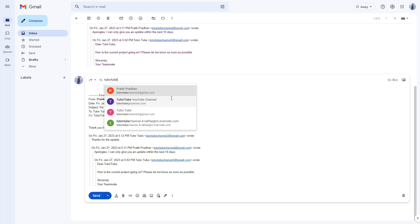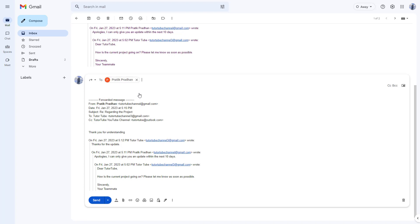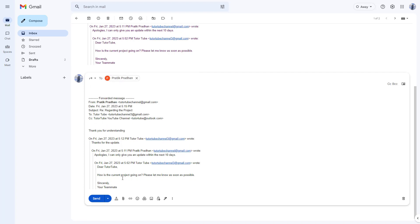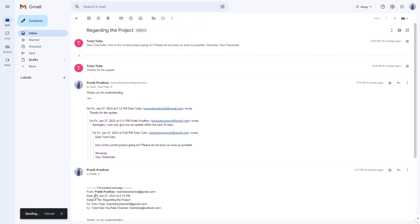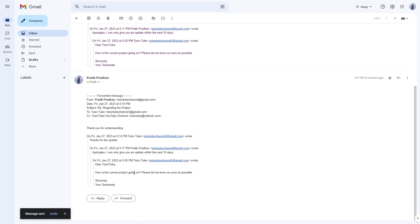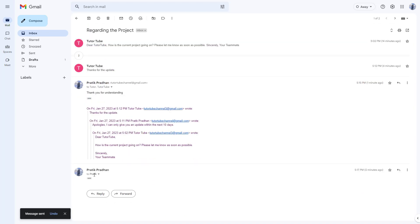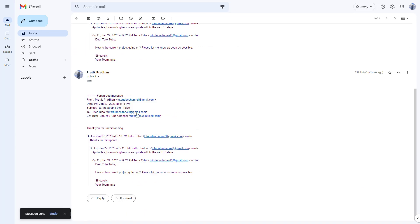I'm going to type in this email and click on send. Then what happens is a copy of this particular mail gets sent out to the other person.